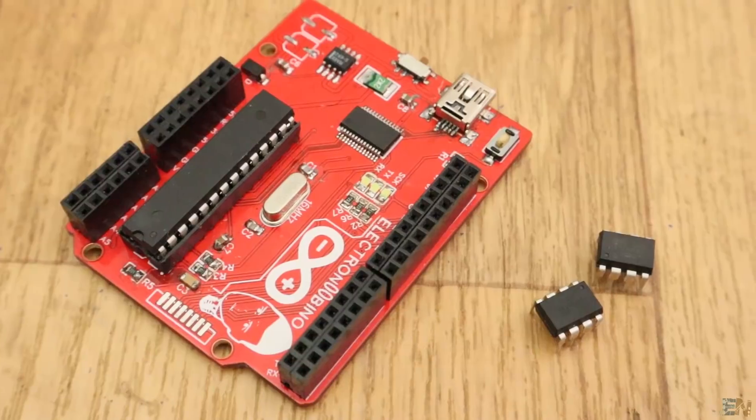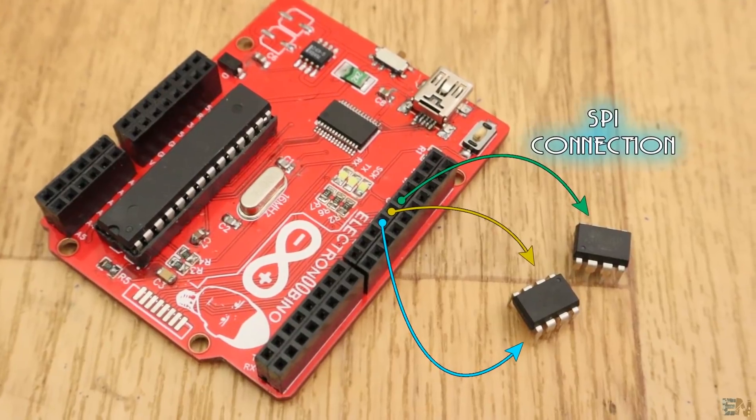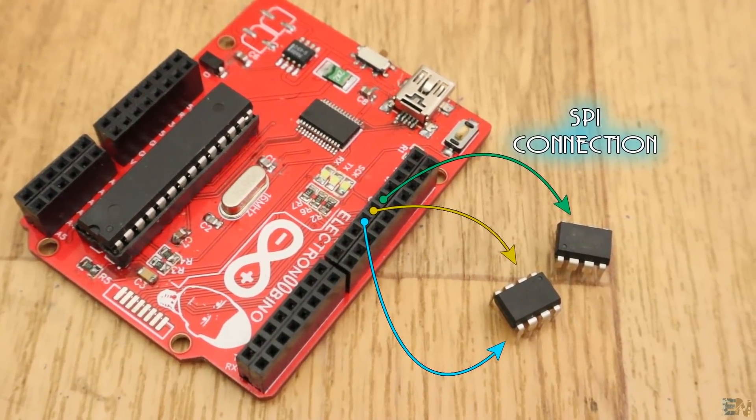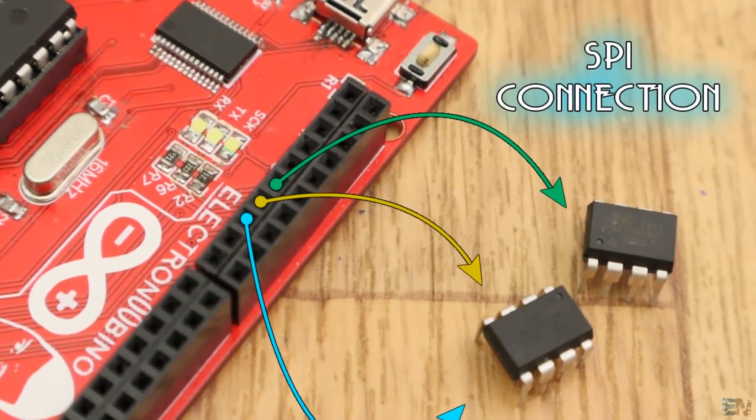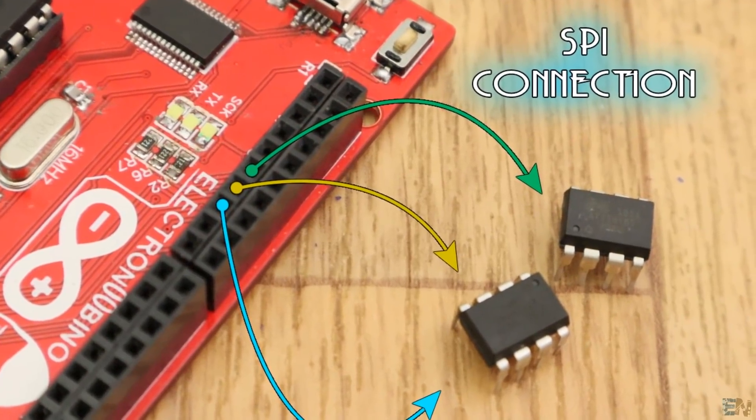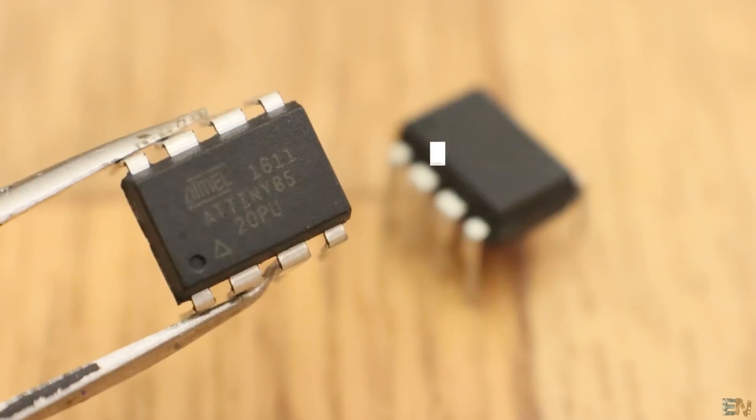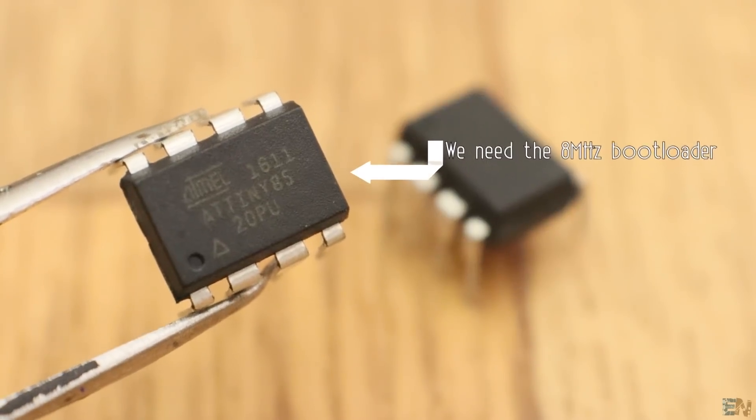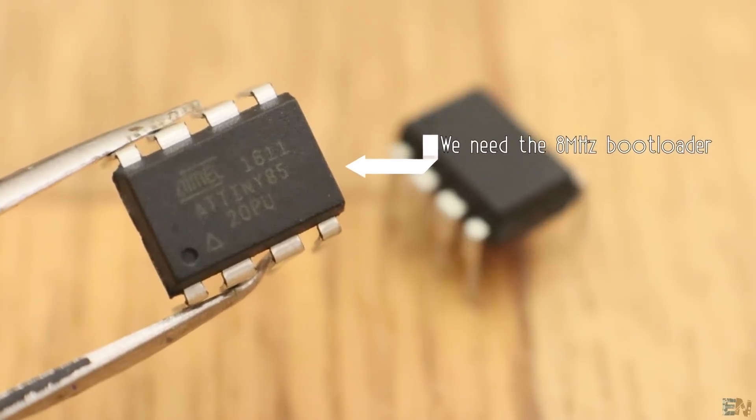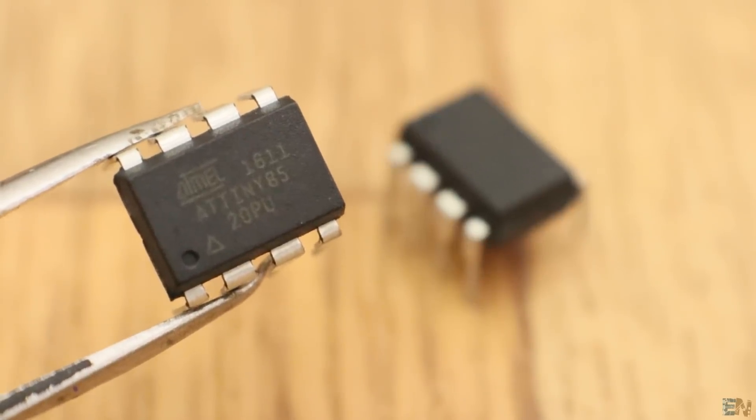To program the chip we need an SPI communication. The final code for this project will use the micro function as well and after searching online I found that the ATtiny could use those functions only with the 8MHz bootloader. So this is what we will do.